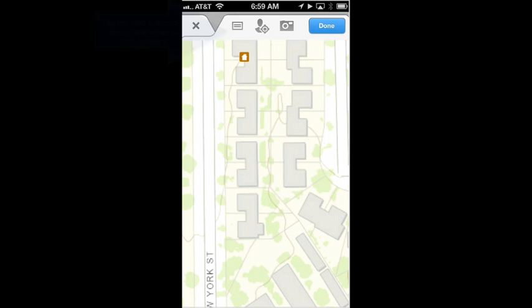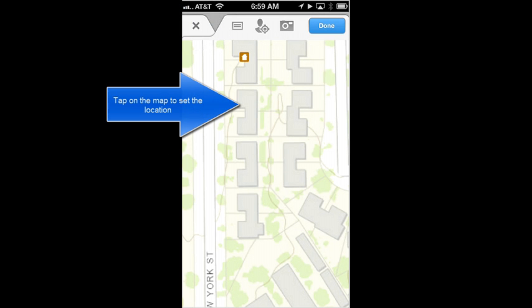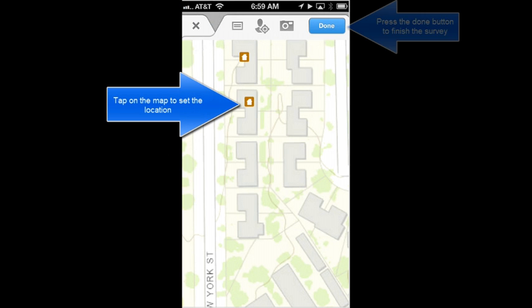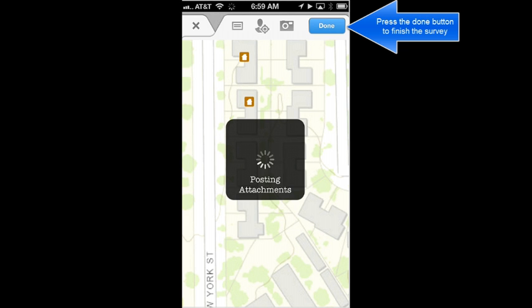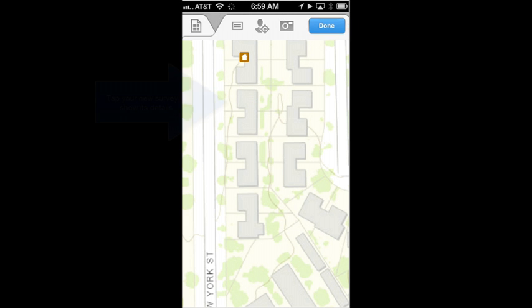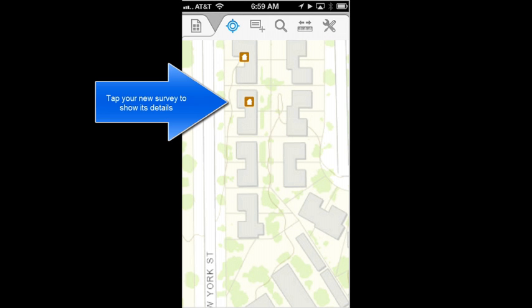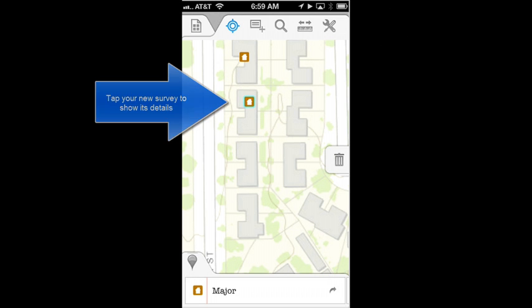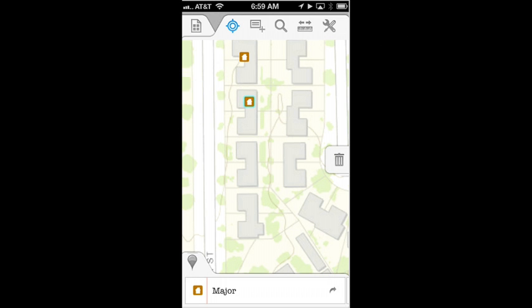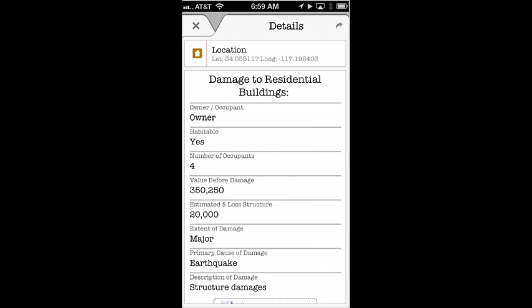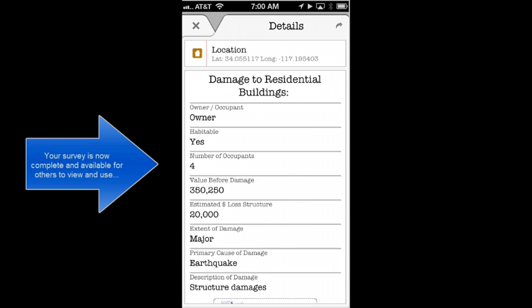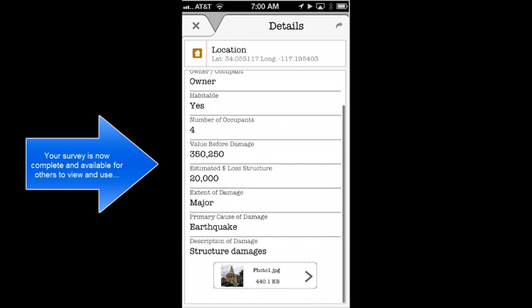This isn't exactly where my current location is, so I'll tap the map and go back to the map view. I will then locate the structure with a tap on the map and update to the server. Now you can see my point has been added. I can tap on it, show details, and I'll see all the information that I've just collected.